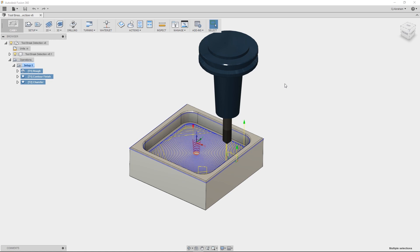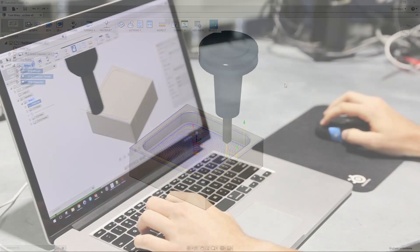Tool break control is used to check the tool during the middle of a program to determine whether or not the tool is intact. This is useful if you are performing unattended operation and would like a fail safe in place to stop the machine if there is a problem.